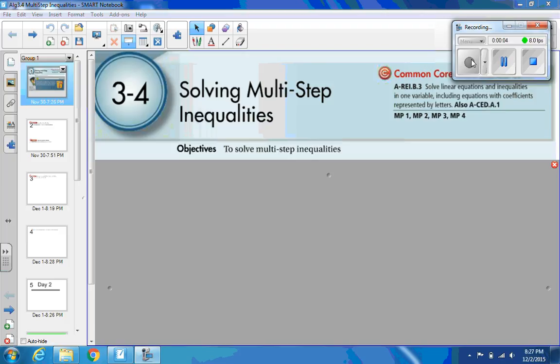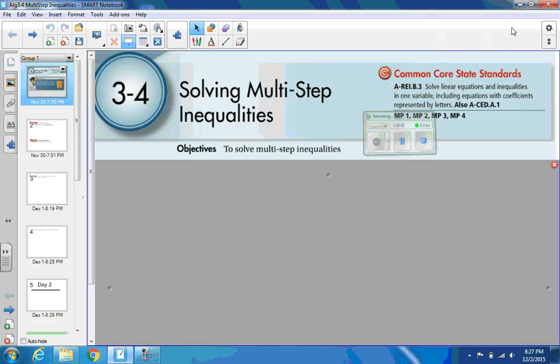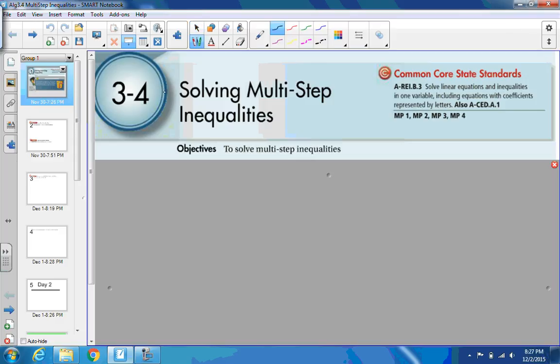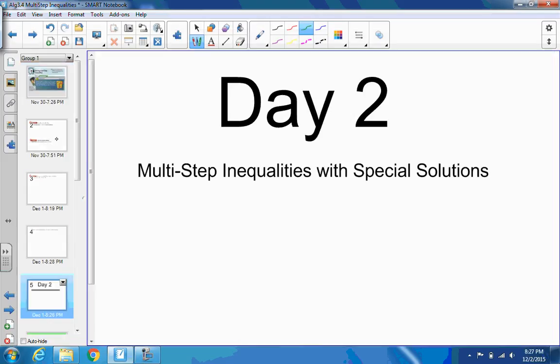Hello, algebra students, how are you? We're going to do the second part — this is going to be Lesson 3-4-B. It's going to revolve around the same goal of solving multi-step inequalities, but for Day 2 we're going to deal with multi-step inequalities with special solutions.